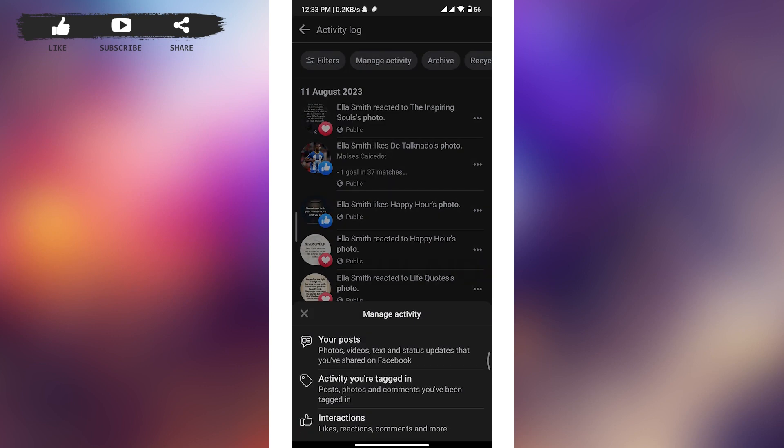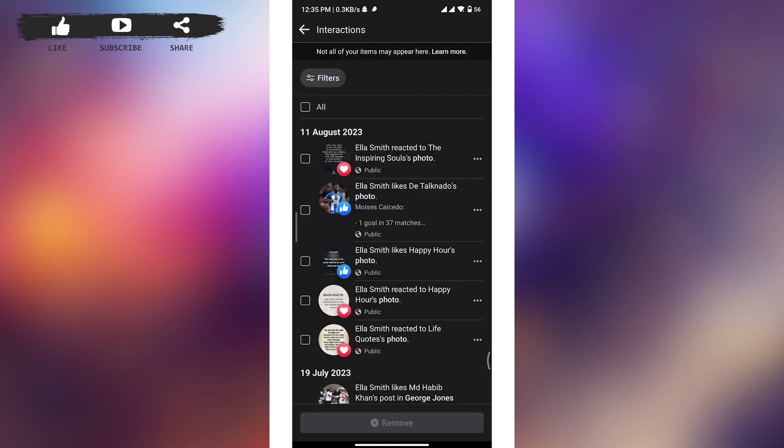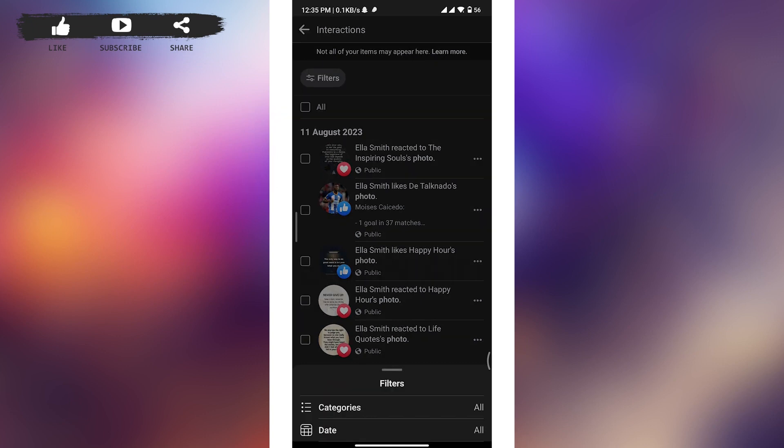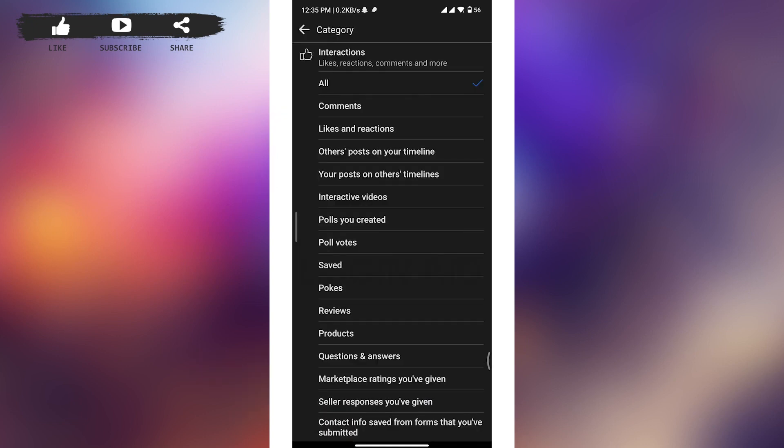You have to tap on the very last option, interactions. In order to remove likes and reactions, tap on the filters button at the top of your screen. From the menu, tap on categories option and you'll be taken to the category tab.